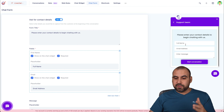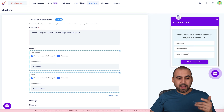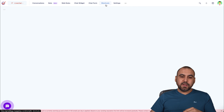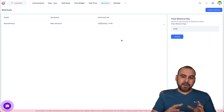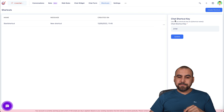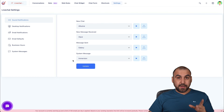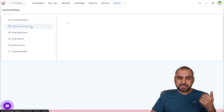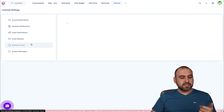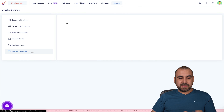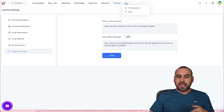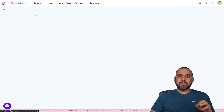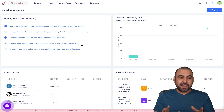In the chat form, visitors are asked for their name, email, and a message — all editable. You can set placeholders and shortcuts for enabling the chat shortcut key. The live chat settings include sound notifications, desktop notifications, email notifications, email defaults, business hours, and system messages. There's also a file repository and trash for live chat. All those tools are available here in EngageBay.